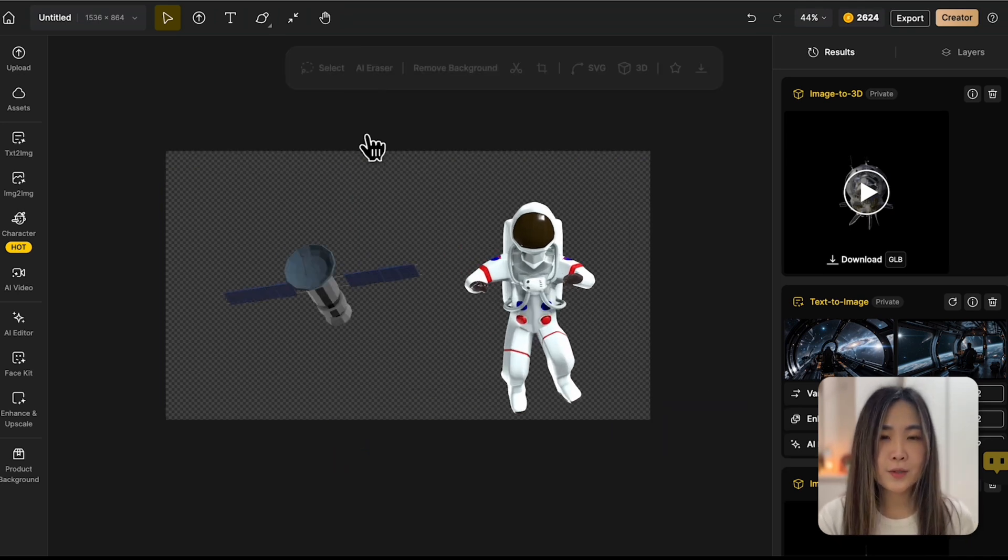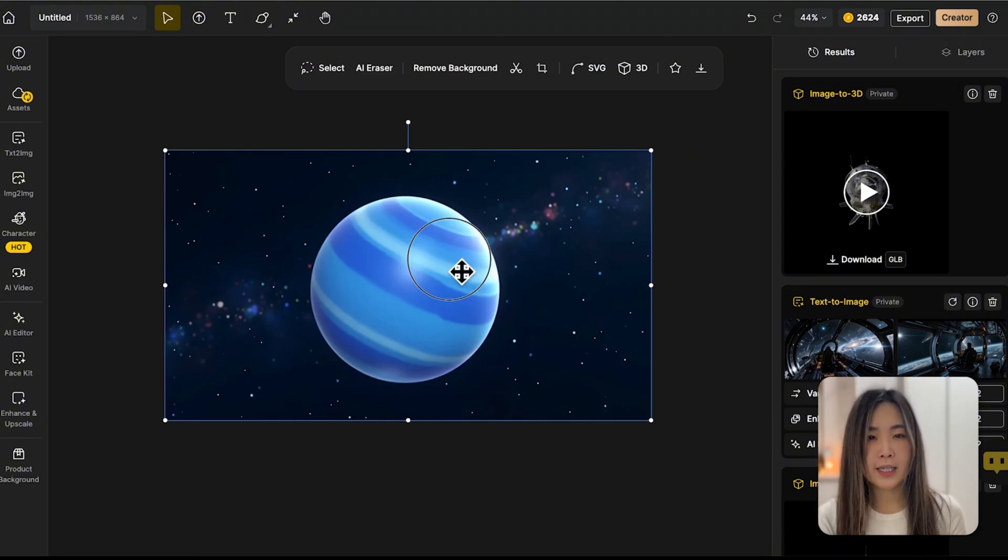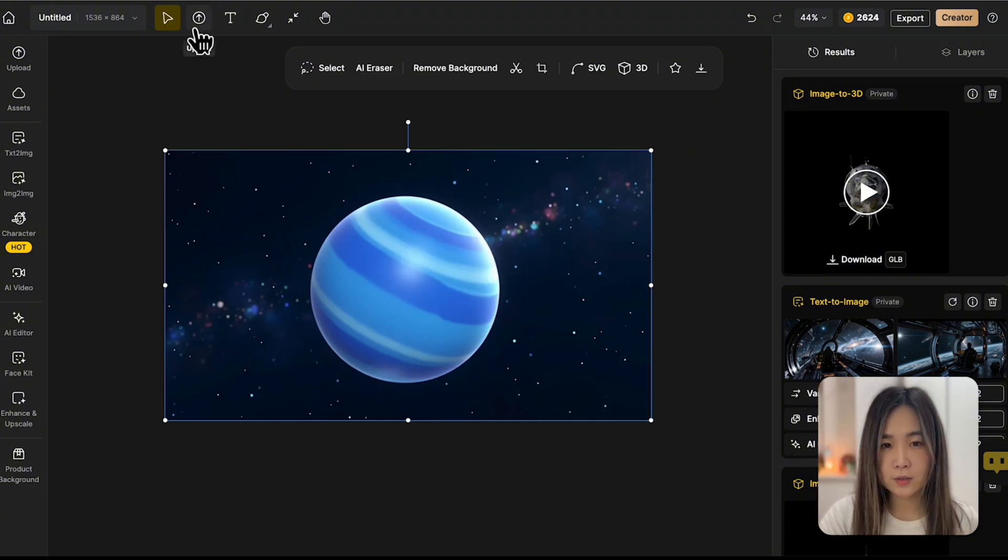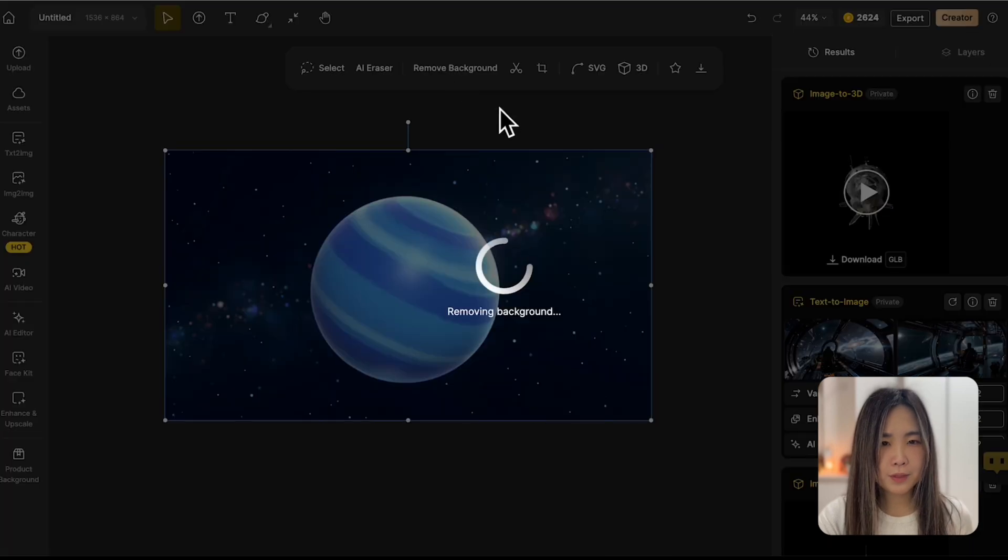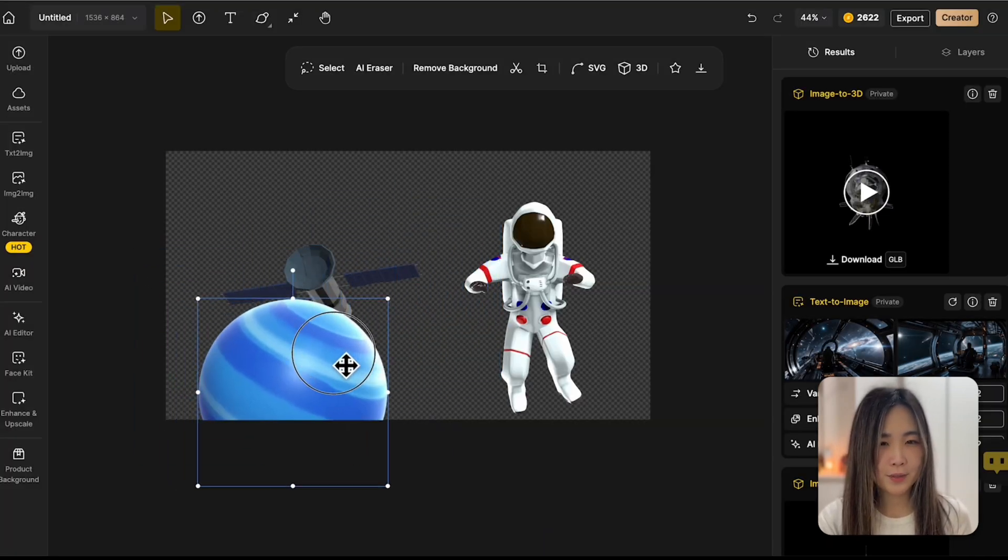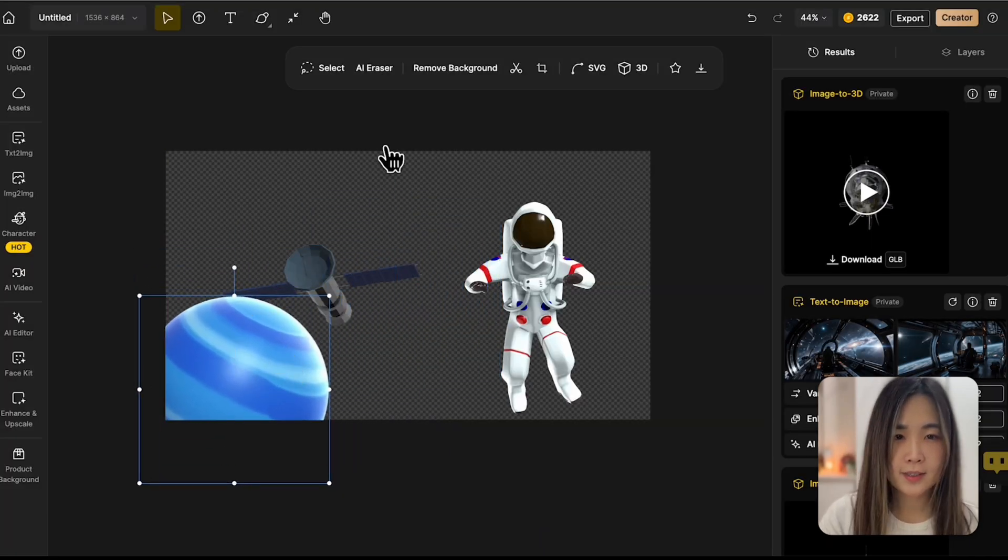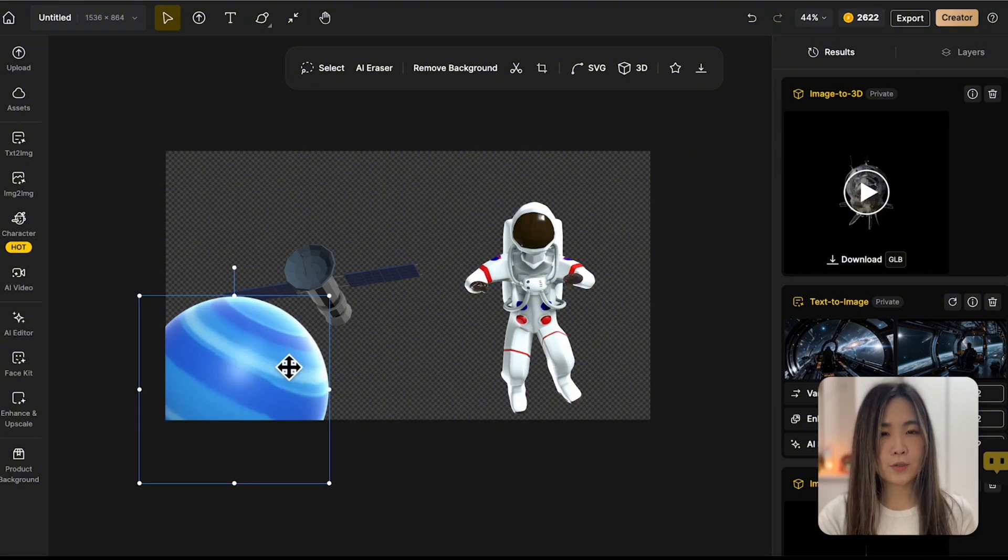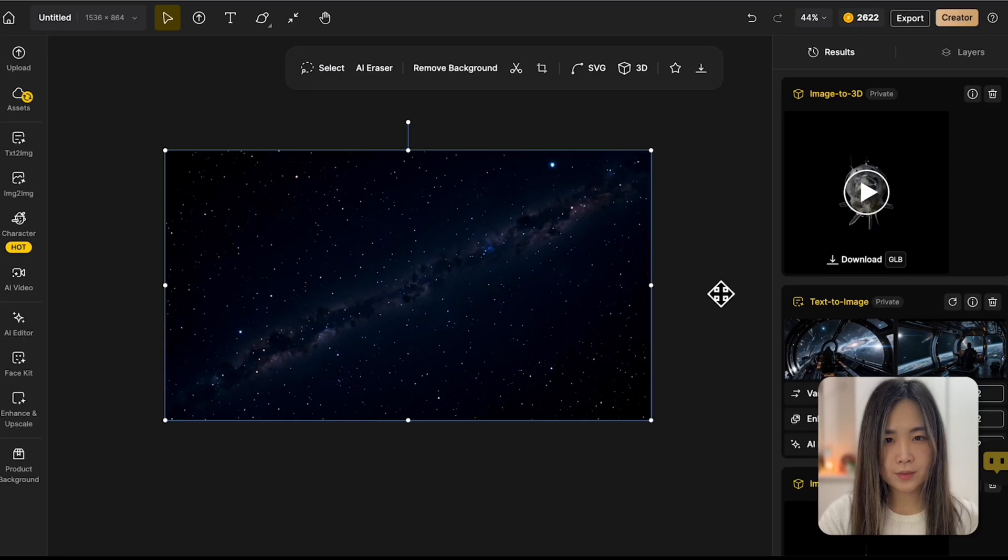We can also bring in 2D image references, like this planet I created using a text to image tool. I removed the background since we only need the sphere shape to represent the planet. And also I added a starry background.